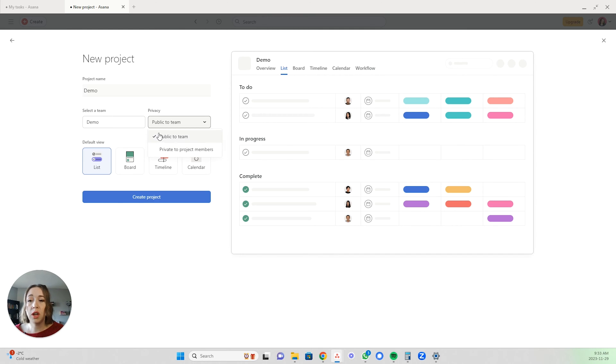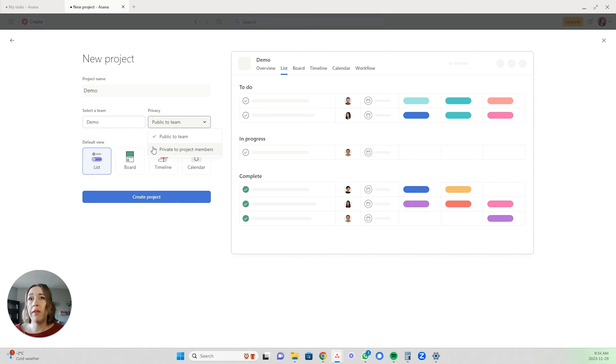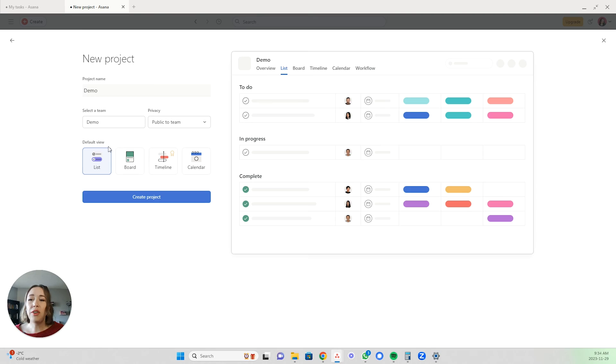A workaround is to create a private team between you and another team member or multiple team members, instead of separate projects. That helps you stay within the free version of Asana but still allows for privacy. Let me know in the comments if you have any questions about that.